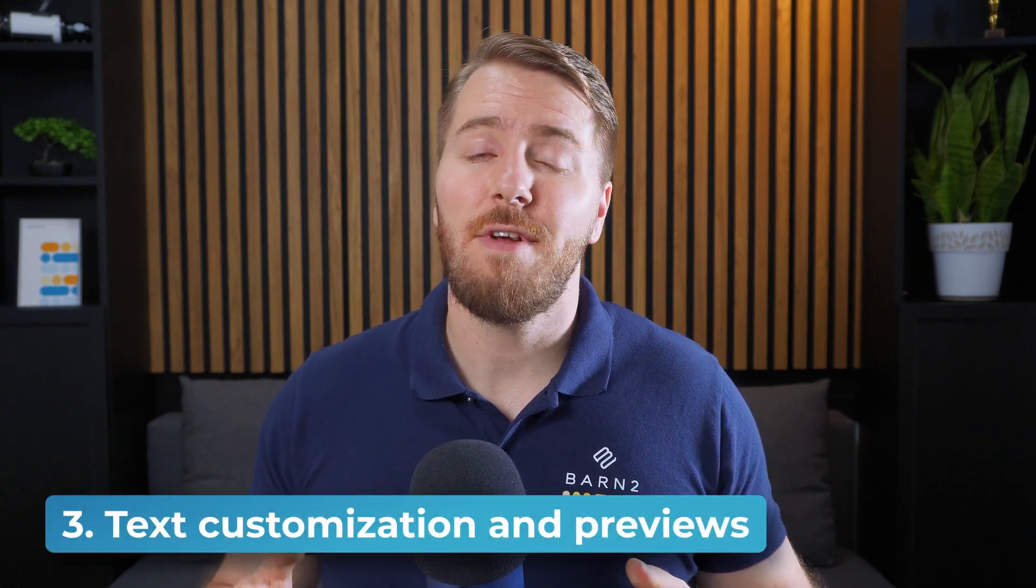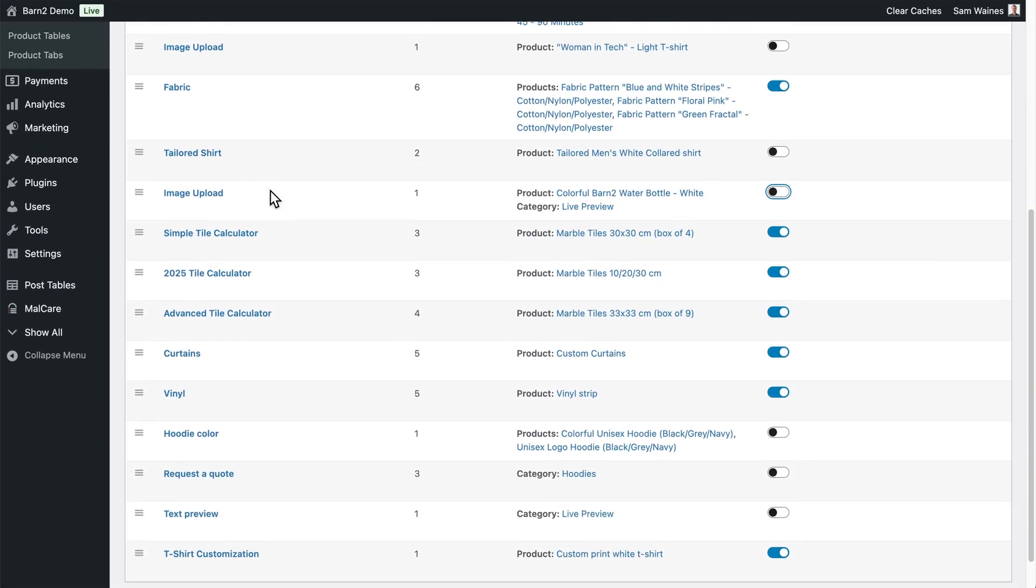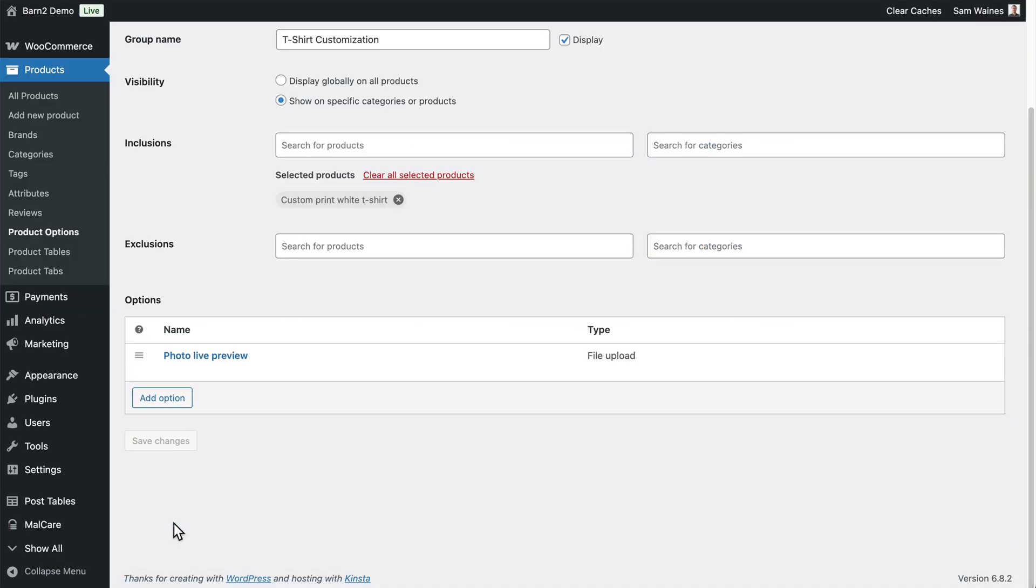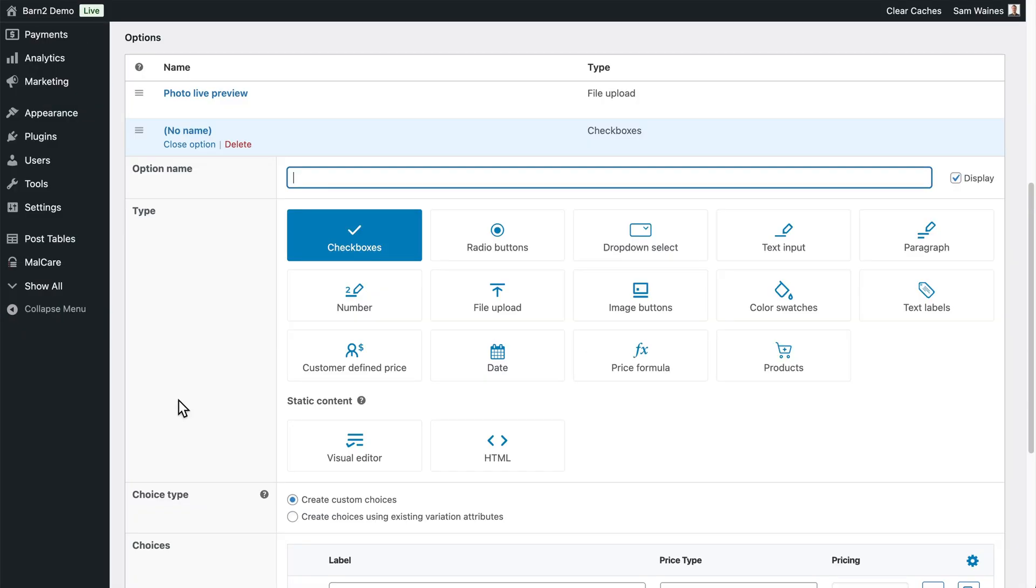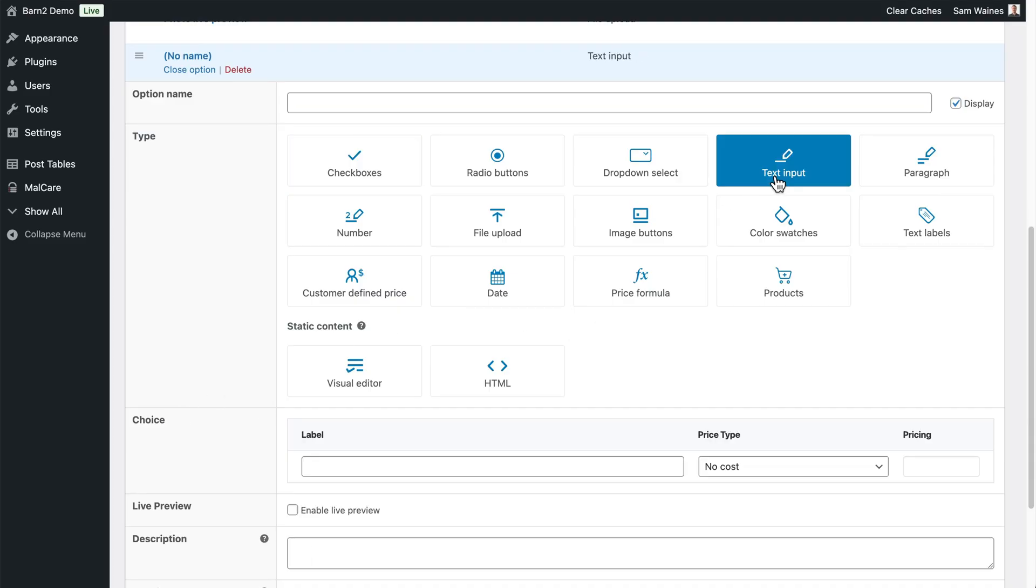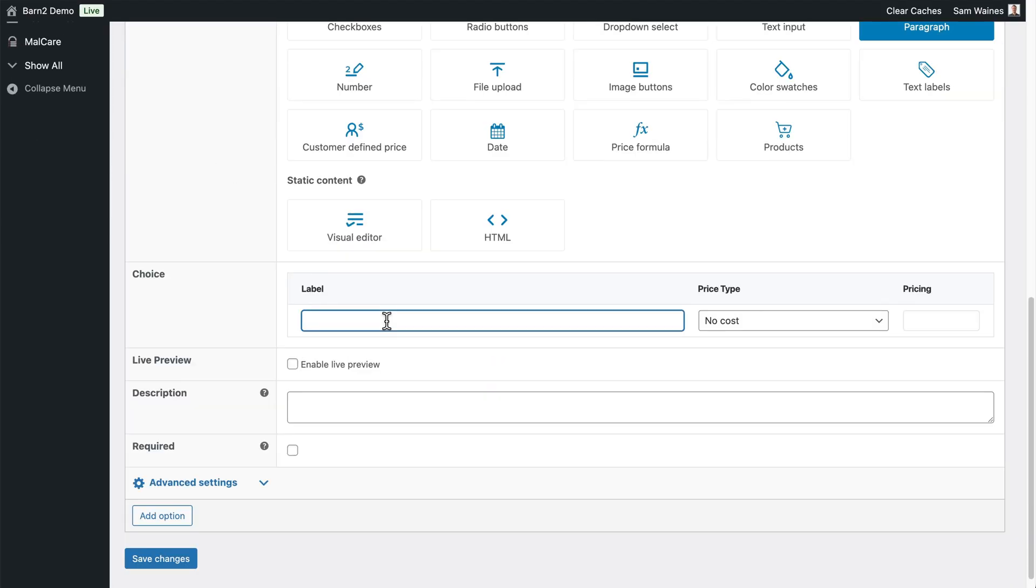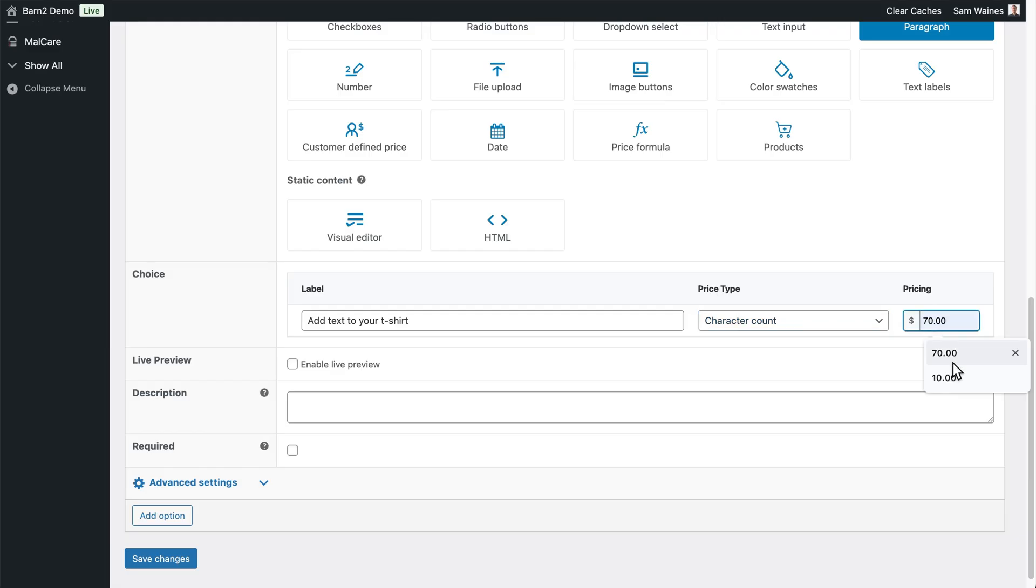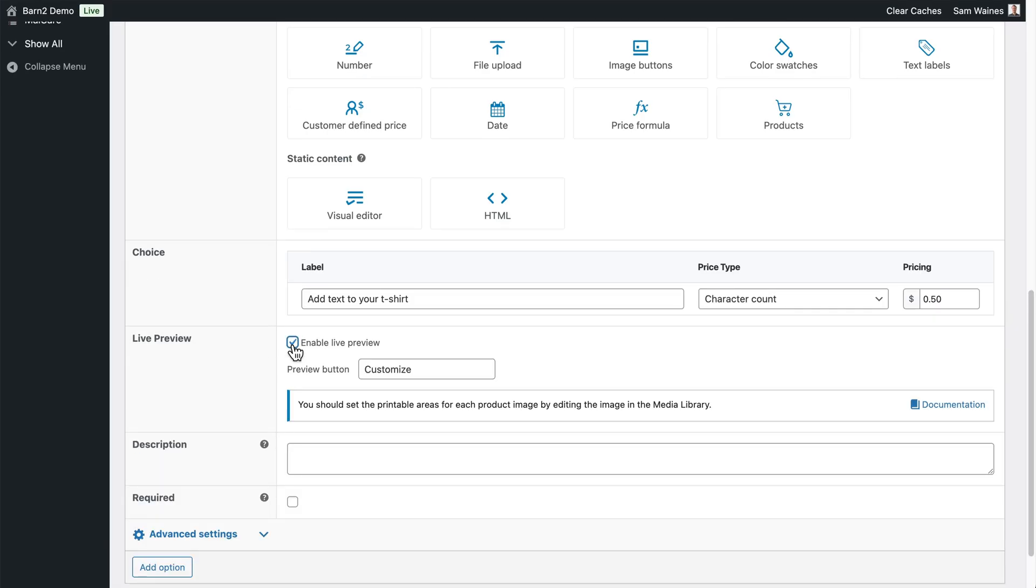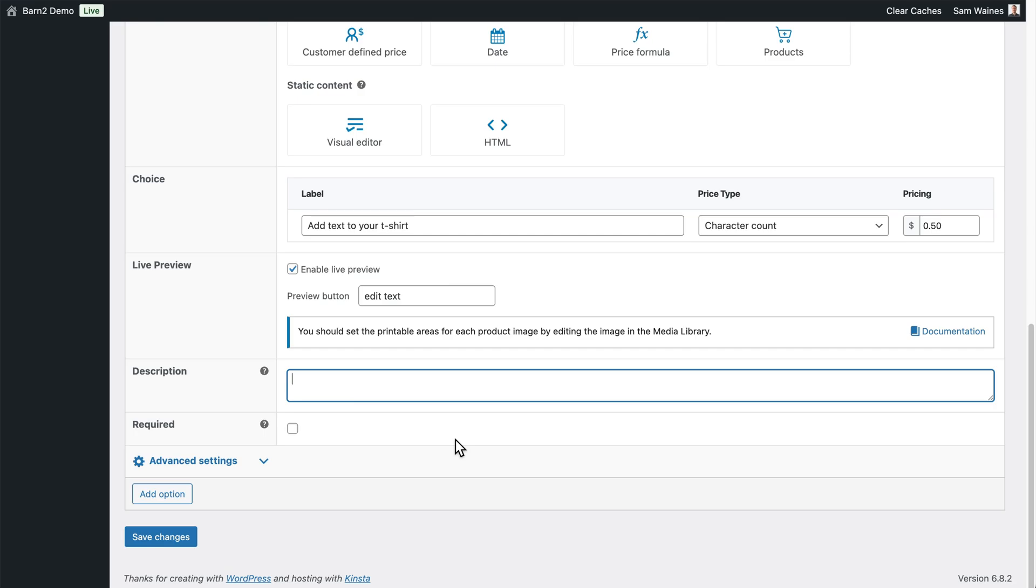Now we can move on to text customization and previews, perfect for adding individual names, messages or company slogans. So let's go to the product options settings in the main tab here, scroll down to our options group that we're setting up, click on edit. And in this section, I'm going to click on add option. And this option is going to be a text input. But a slightly better option is actually the paragraph input, because that allows us to write text on multiple lines instead of just a single line. I'm going to call this one t-shirt text, and I'll give it a label. And we can even add a character count fee if we want to, where we can price this per character. So we could add, say, 50 cents to the price for every character written on the t-shirt. Of course, we want to enable this for live preview. And the customize button, we could say something like edit text. Once again, add a clear description for your customers, so they know what to do. And click on save changes.